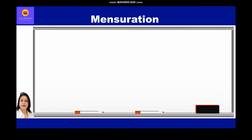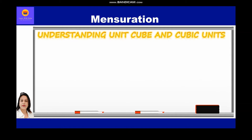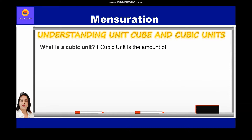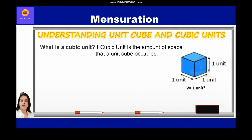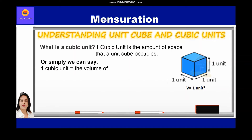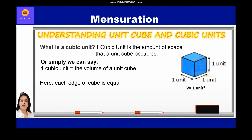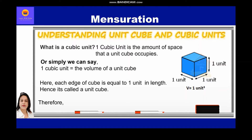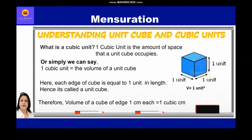To find the volume of any cubical structure, we should first have a proper understanding of unit cube and cubic units. One cubic unit is the amount of space that a unit cube occupies. Simply, one cubic unit is equal to the volume of a unit cube, where each edge of a unit cube is equal to one unit in length — hence it is called a unit cube. Therefore, the volume of a cube with edge one centimeter each is equal to one cubic centimeter.